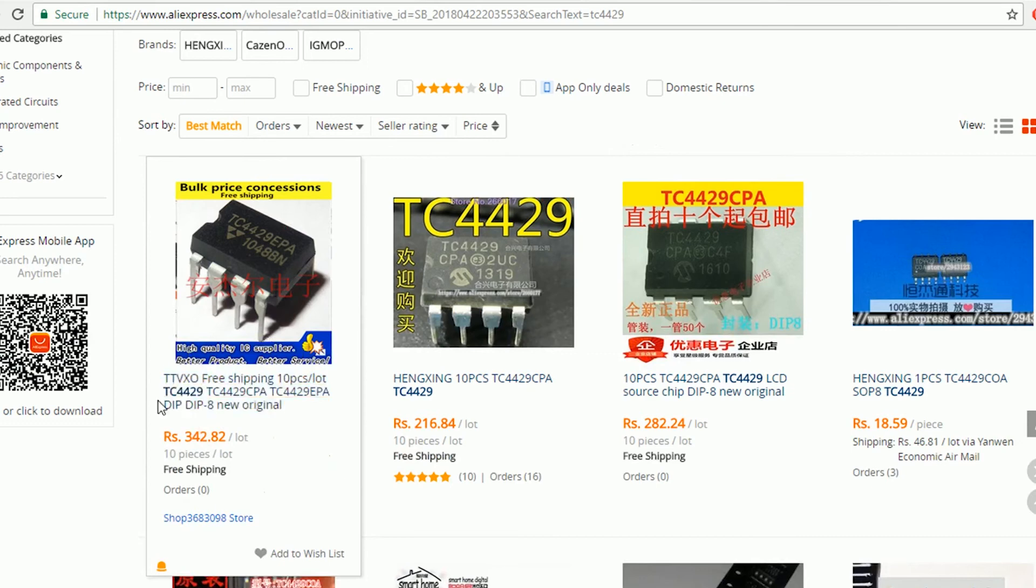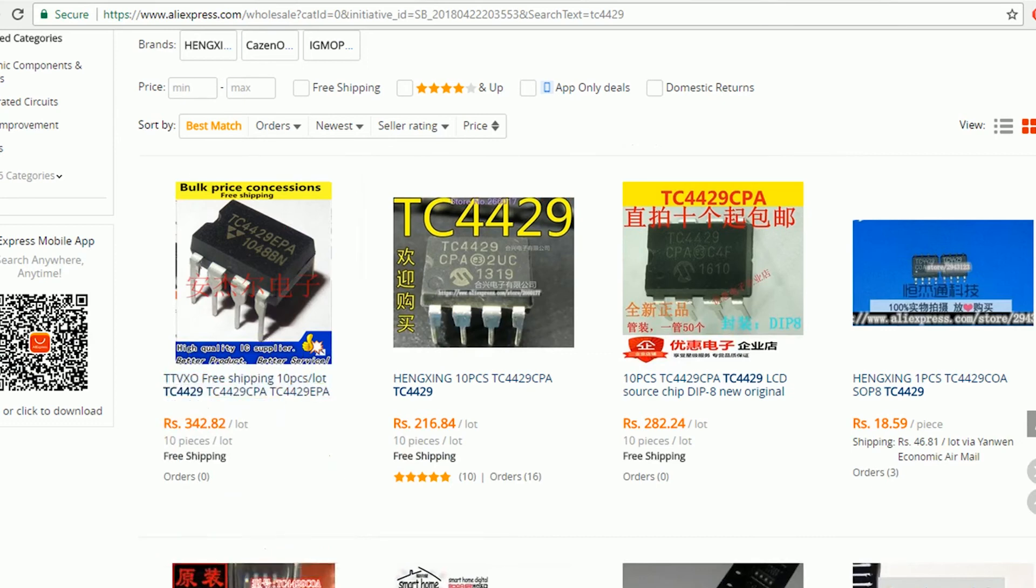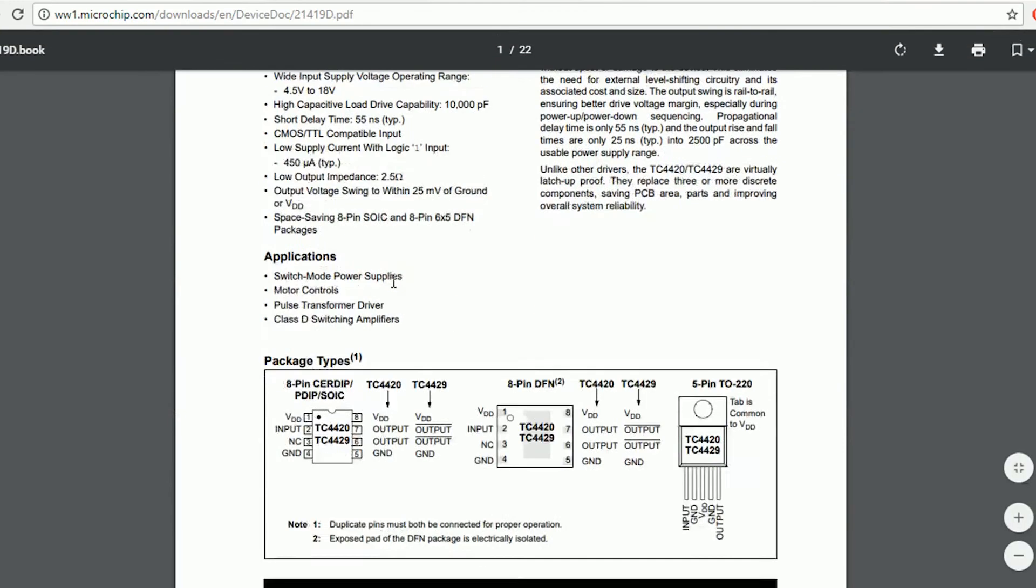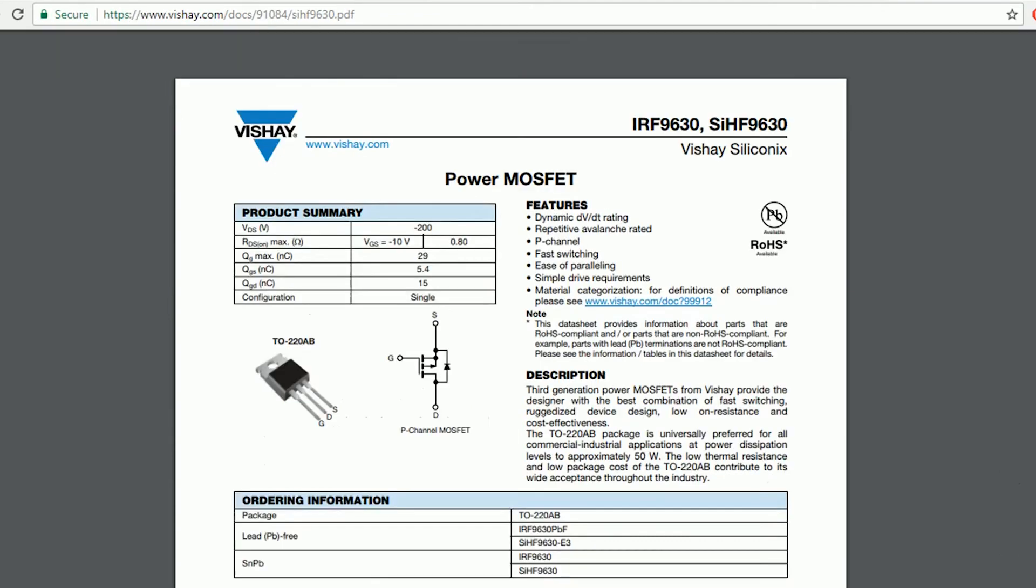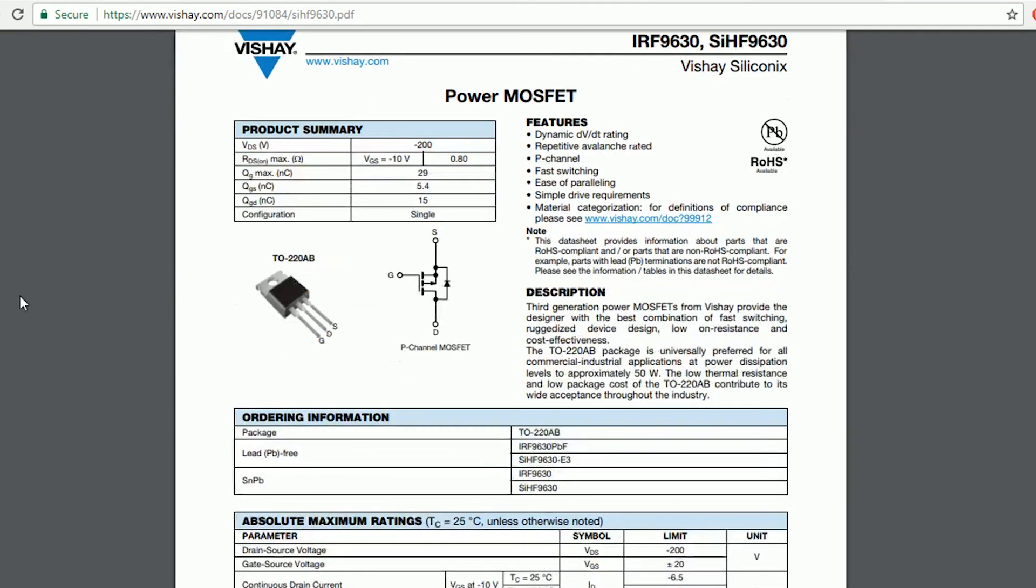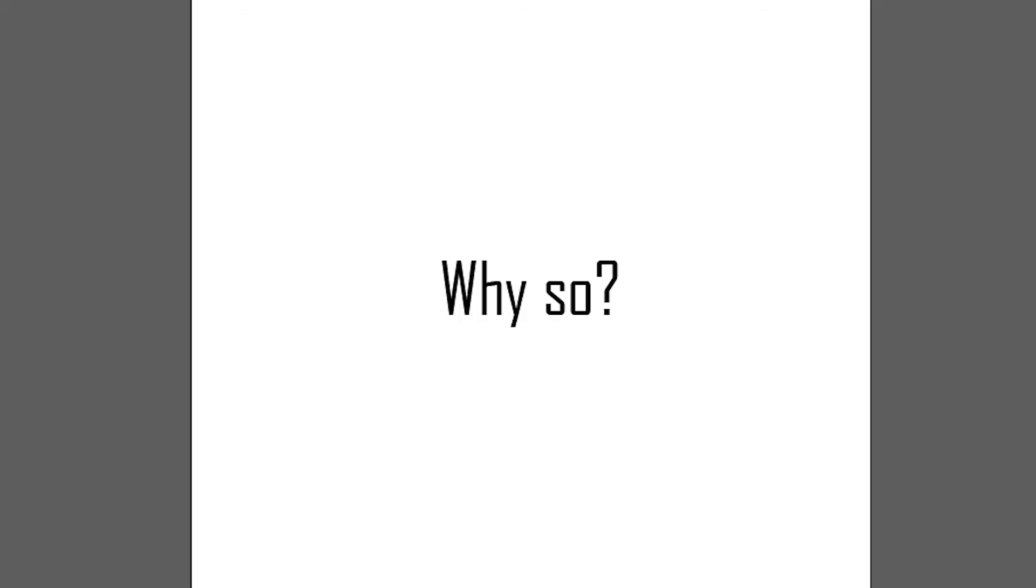The p-channel MOSFET drivers are available in the market or you can simply use an inverter with the n-channel MOSFET driver. The p-channel MOSFETs have relatively higher ON resistance than n-channel MOSFETs but that doesn't mean you can always use an n-channel MOSFET for any possible applications. Why you ask?